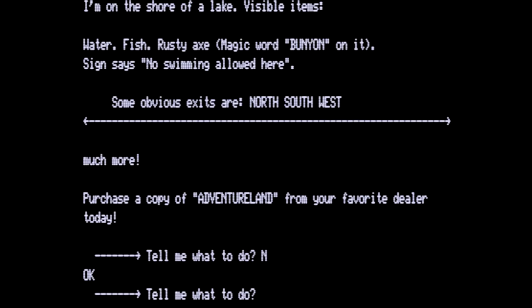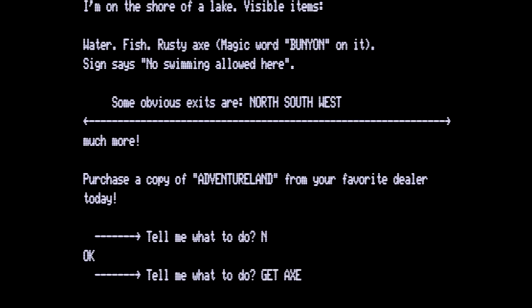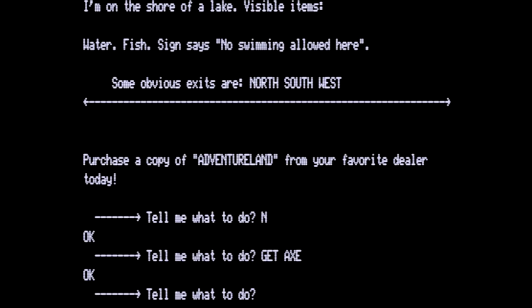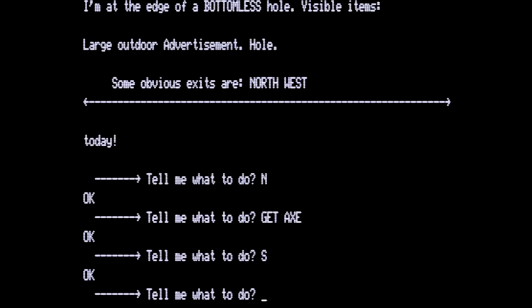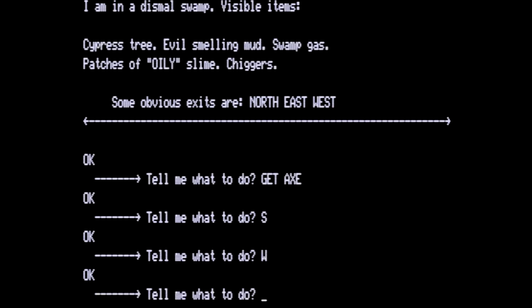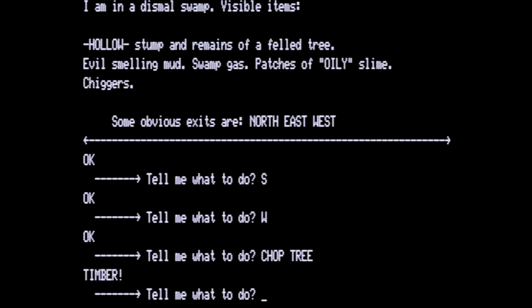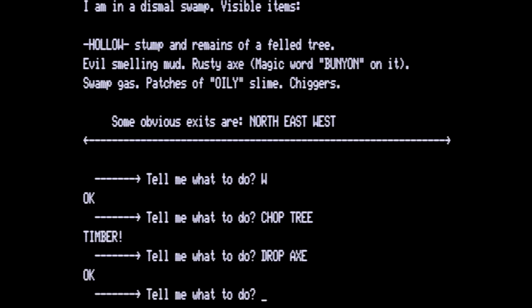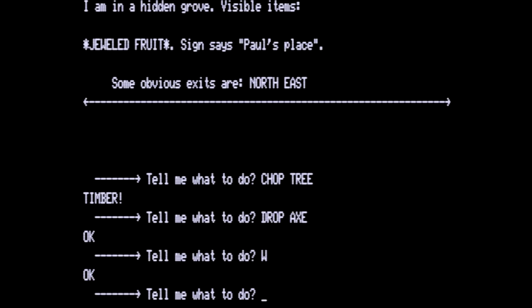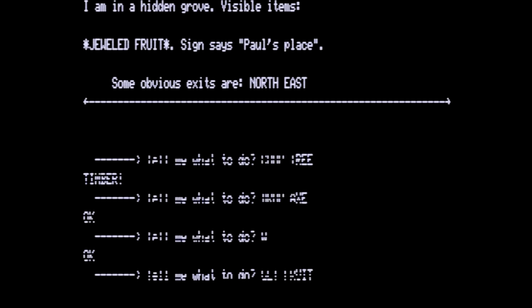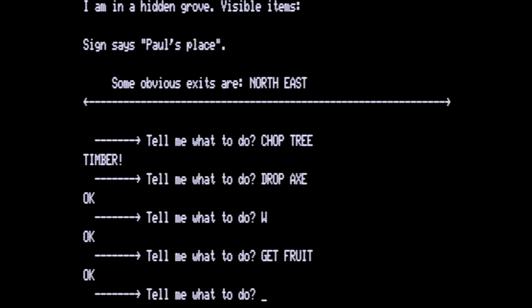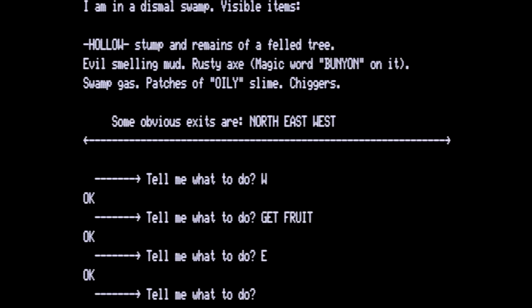So we are going to get the axe. It has the word bunion on it. We now go south back to where the large advertisement is. Go west and chop the tree. Now we do not need the axe in our hands for a while so we'll drop the axe and then we want to go west in a hidden grove. Jeweled fruit. Sign says Paul's place. Let's get the fruit and then go east and we are back where we chopped down the tree and we are going to go to the stump.